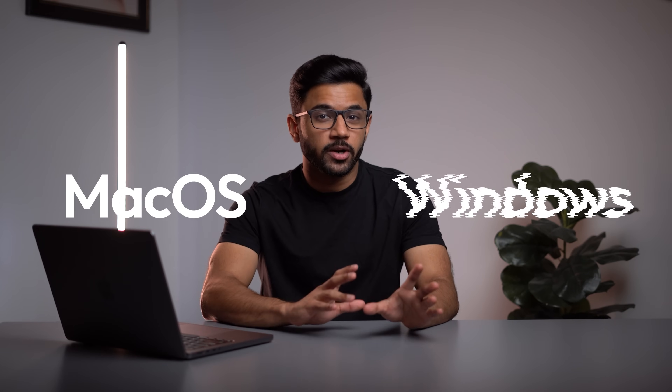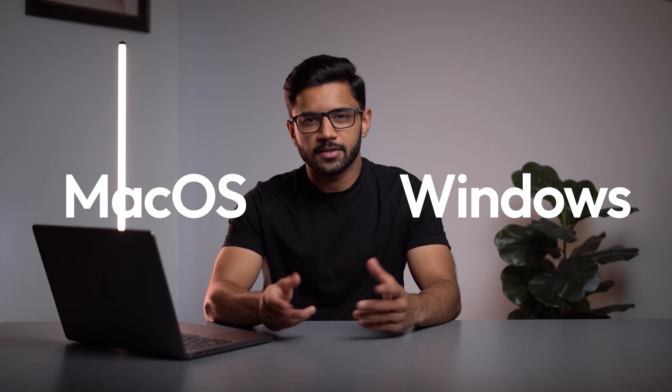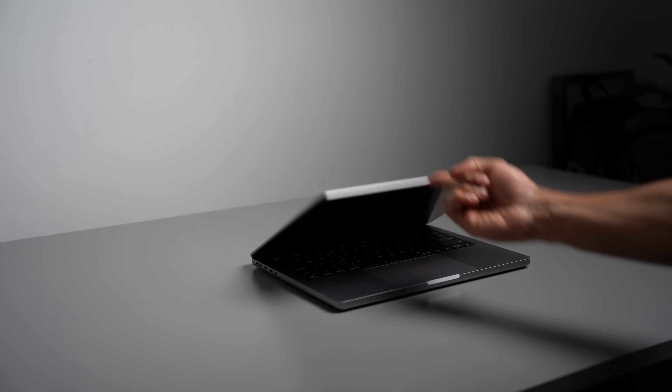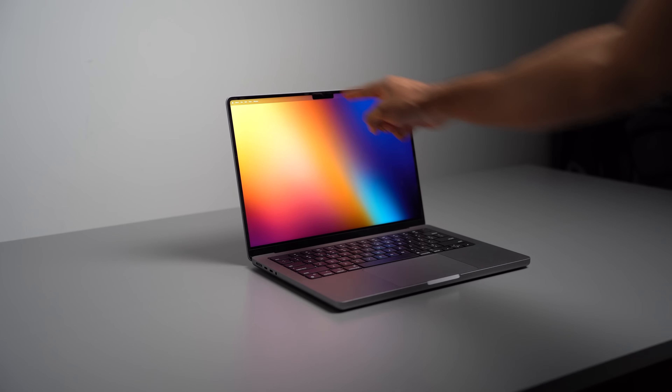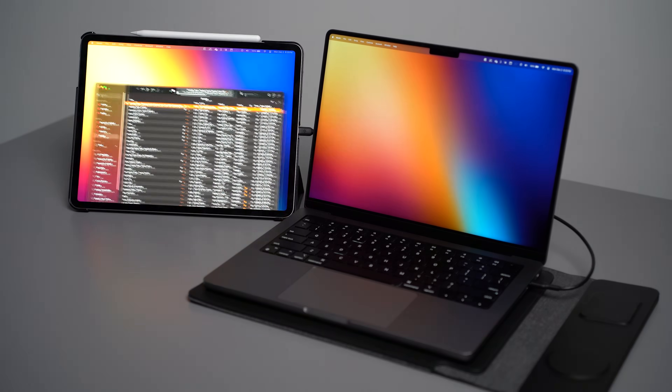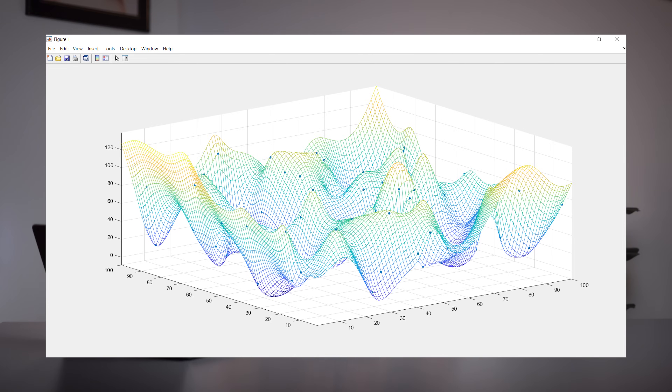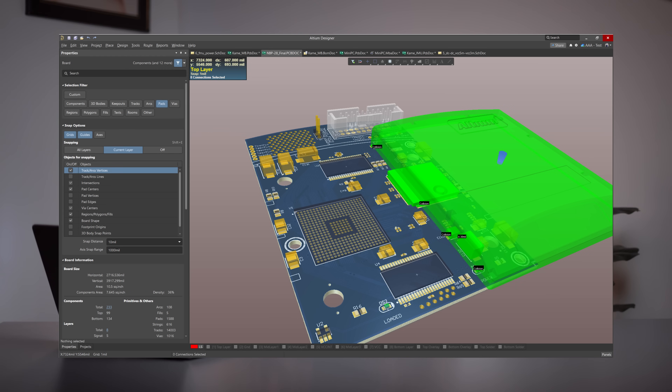So why would you need both macOS and Windows? Well, it kind of depends on what you do. I've always been a fan of Apple products. Back when I was studying engineering, I still wanted the Apple experience — the sleek hardware, good battery life, and the seamless integration with my iPhone and iPad. But I also knew that a lot of the tools I'd need, like SOLIDWORKS, MATLAB, and a few circuit design softwares, only ran on Windows.